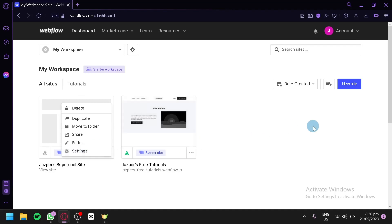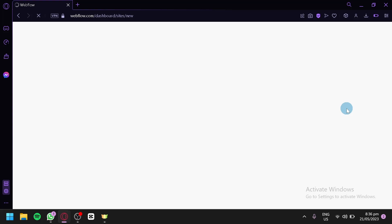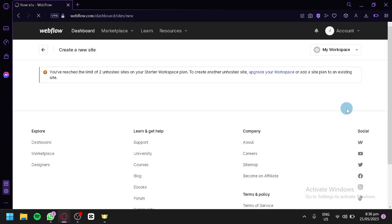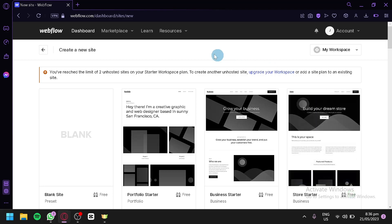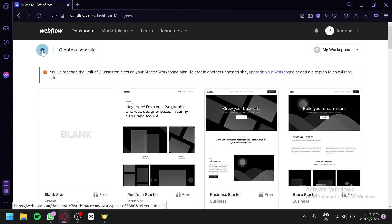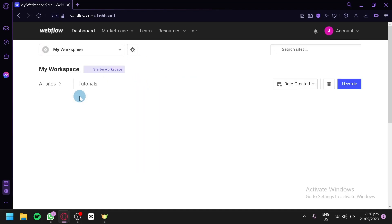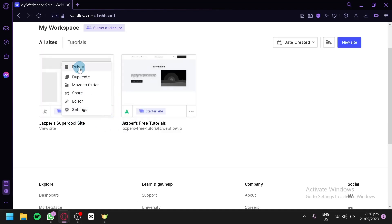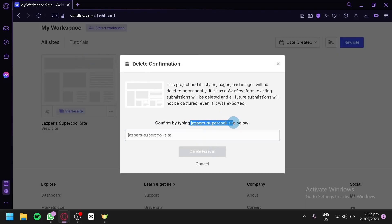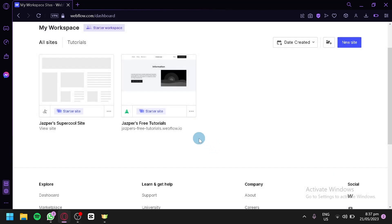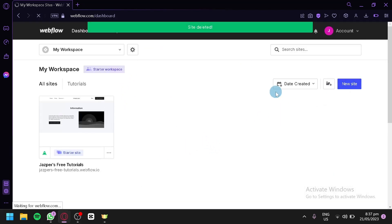Now, how do we create and use different templates on Webflow? We use templates to help save time and effort instead of coding your own designs. To use templates, you're simply going to click on New Site. However, we've reached the limit of two unhosted sites on the starter plan, so we're going to delete one first. We'll click the three dots and click Delete, type the confirmation, and delete forever.